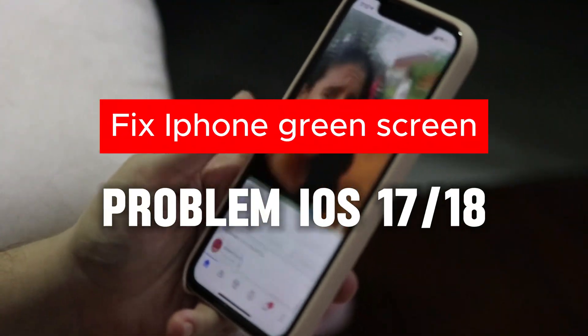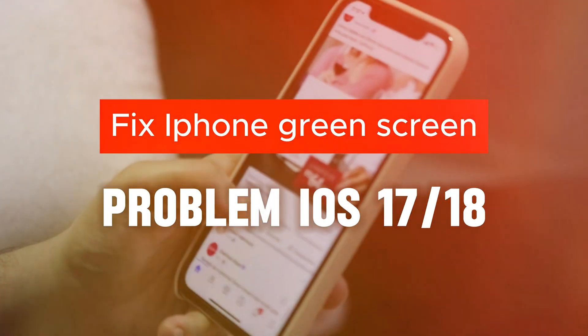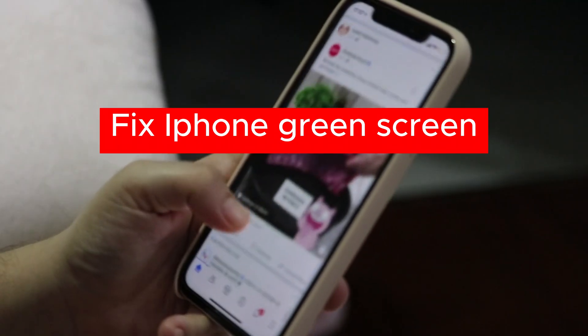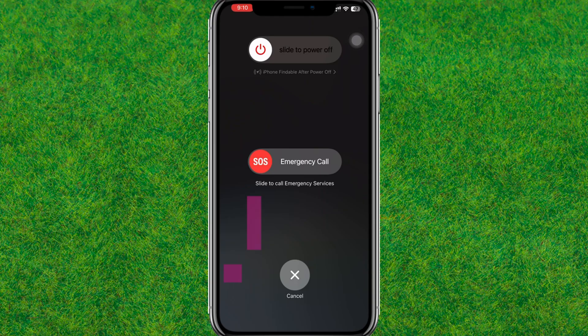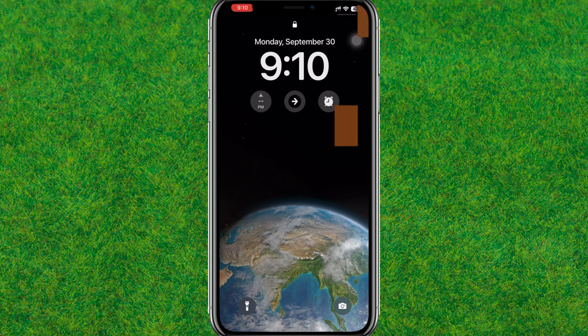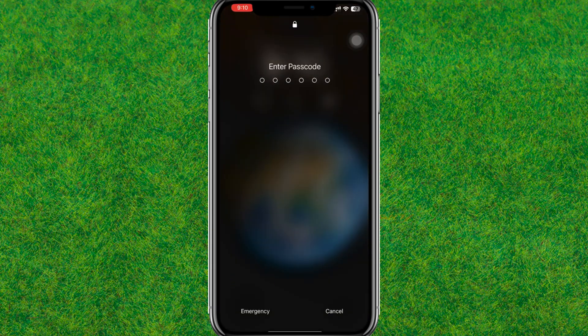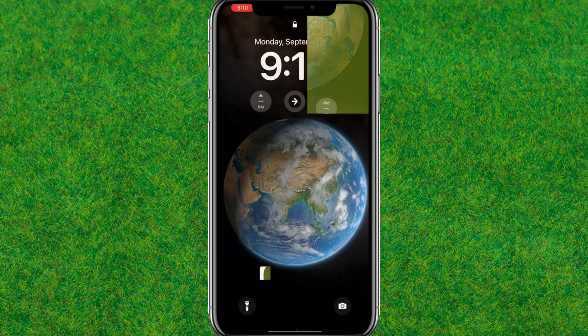Hi guys, welcome back. In this video I am going to show you how to fix the iPhone screen problem on iOS 17 or 18. If you want to fix that error, first you need to follow my steps.